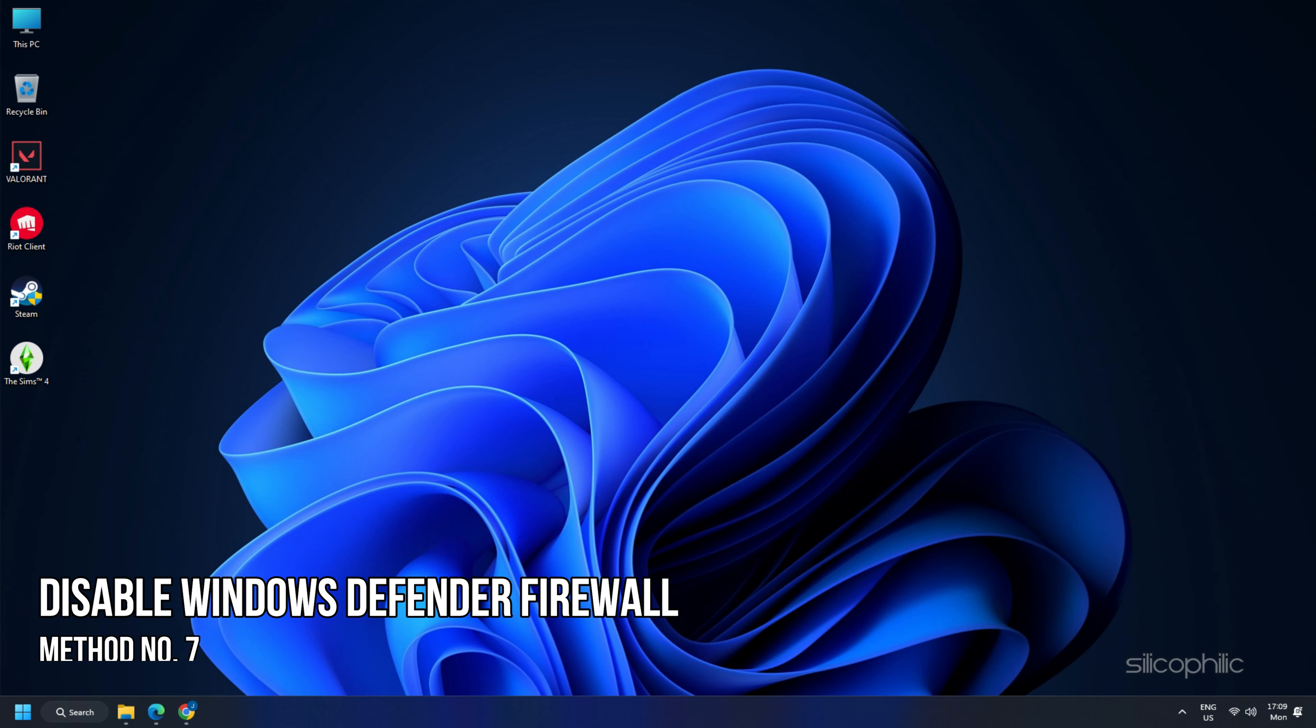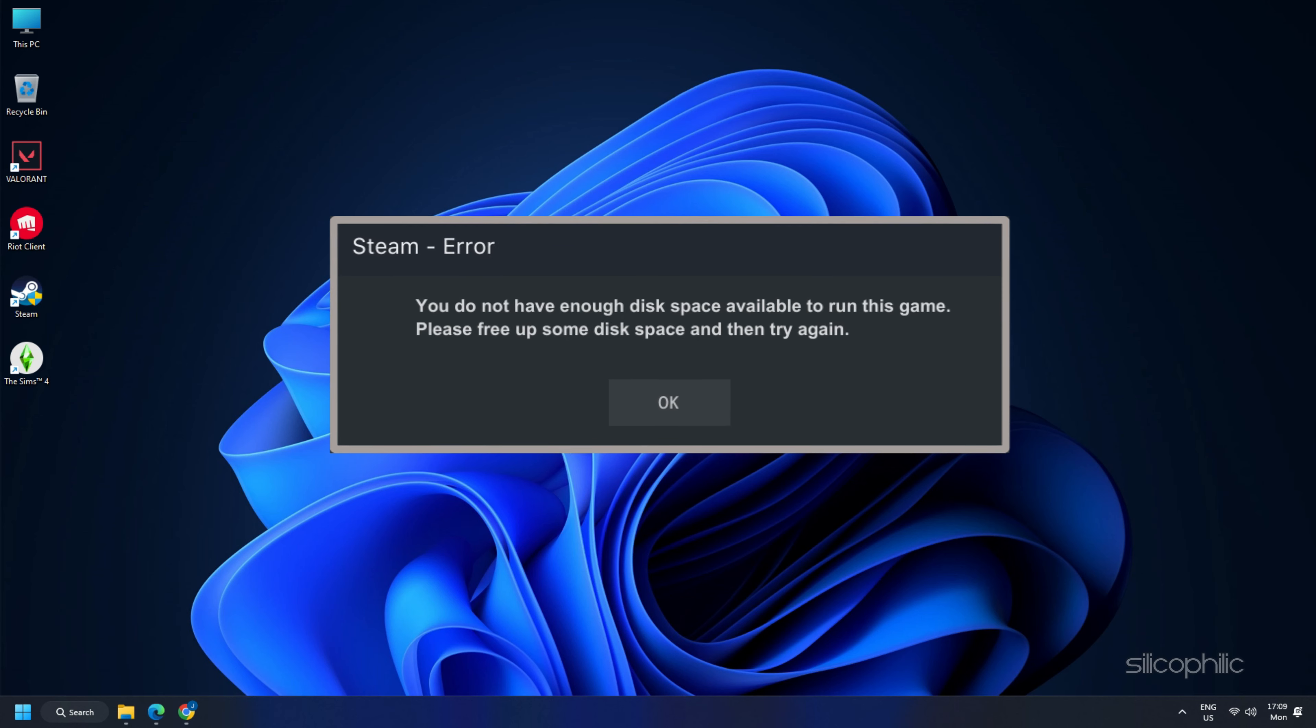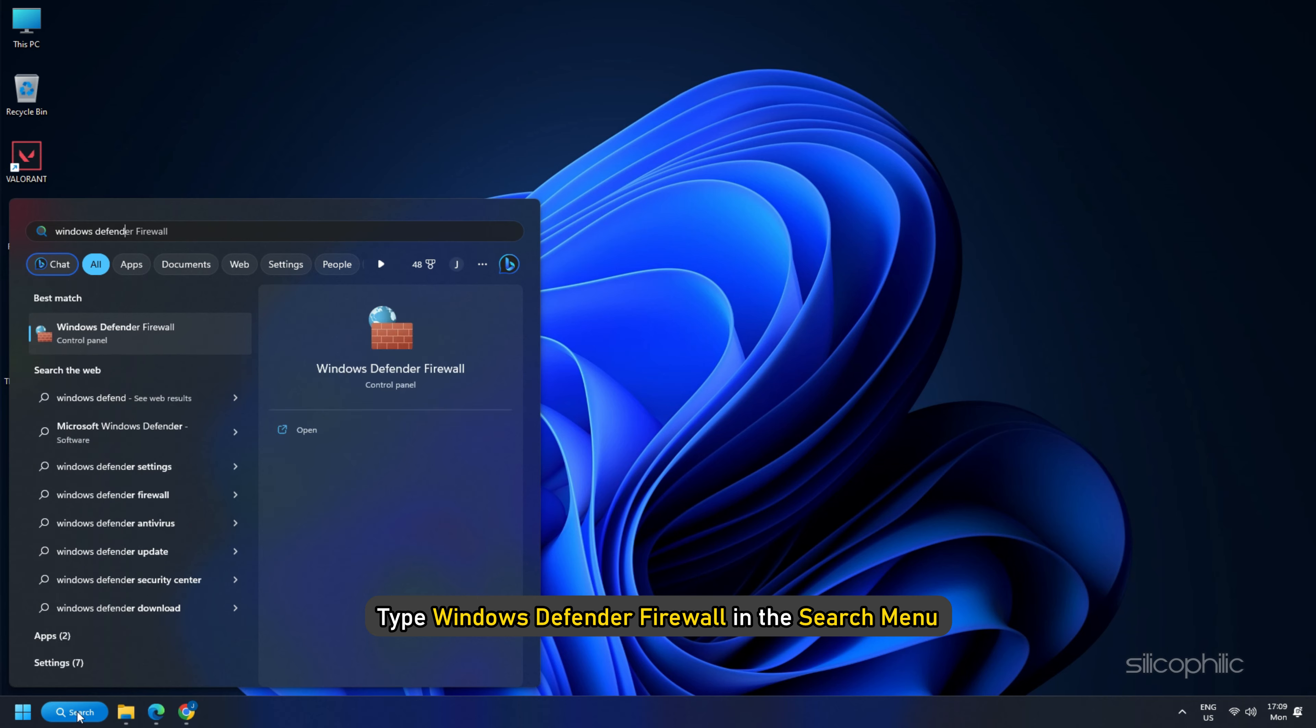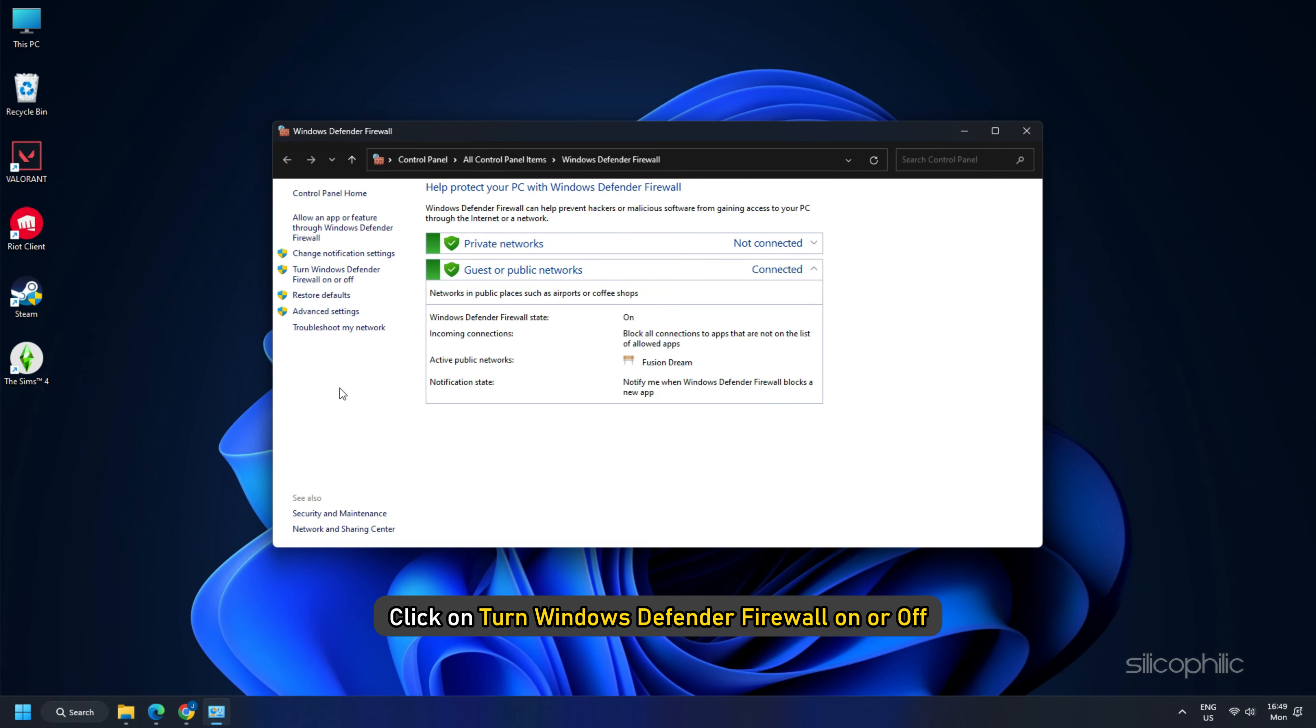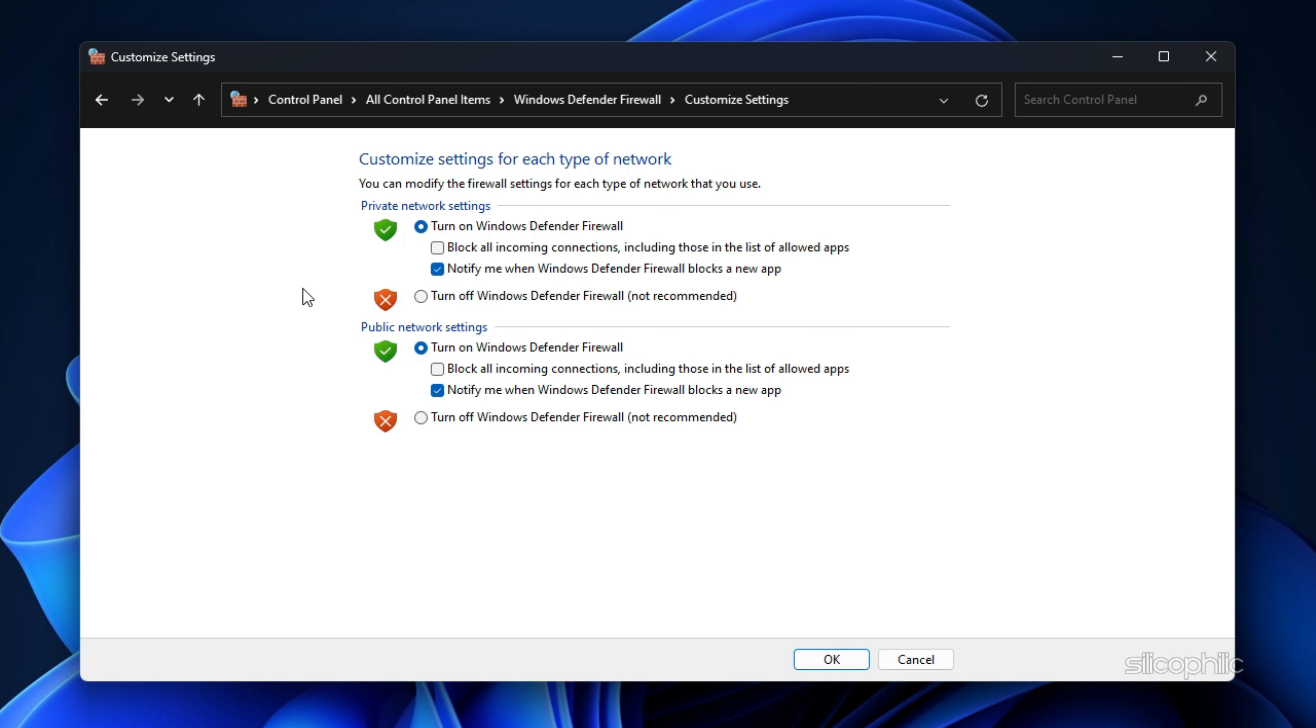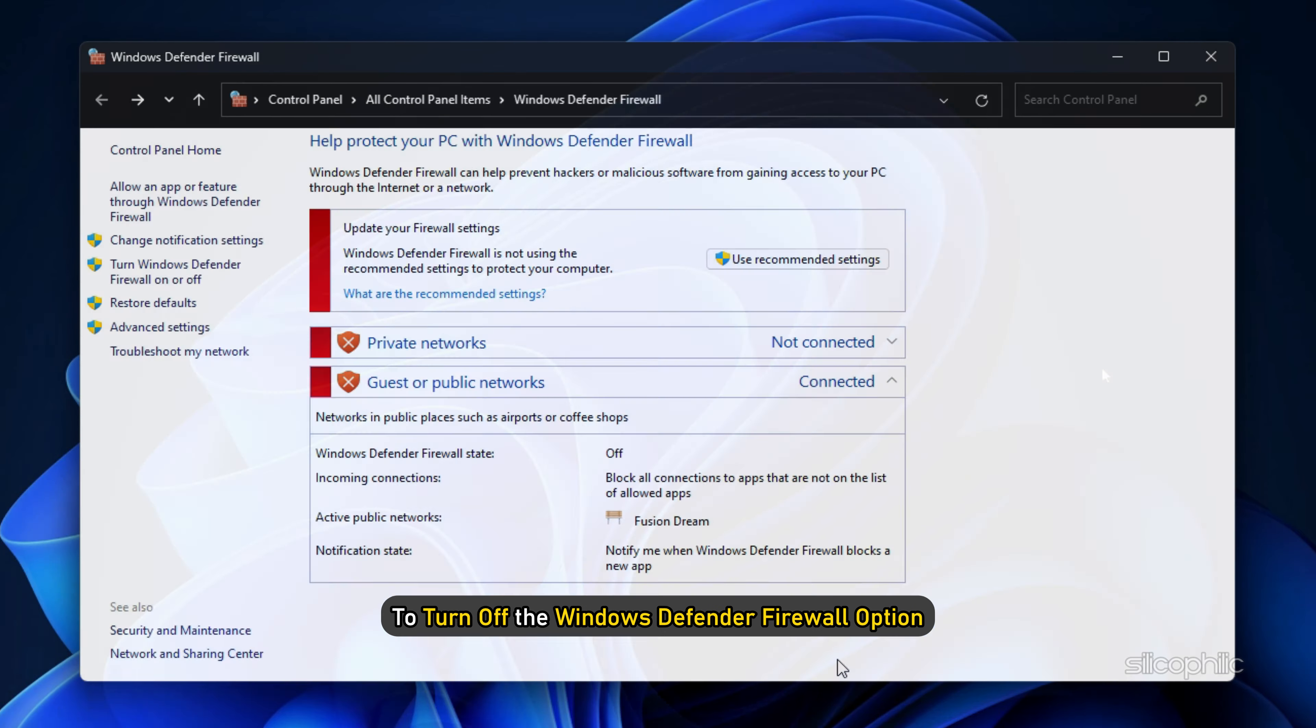Method 7. Firewall at times interferes with Steam and causes certain issues. So, if Steam is saying not enough disk space, then disable Windows Defender Firewall. Type Windows Defender Firewall in the search menu and select the top option. Click on Turn Windows Defender Firewall on or off. Click on the radio buttons for both private and public settings to turn off the Windows Defender Firewall option.